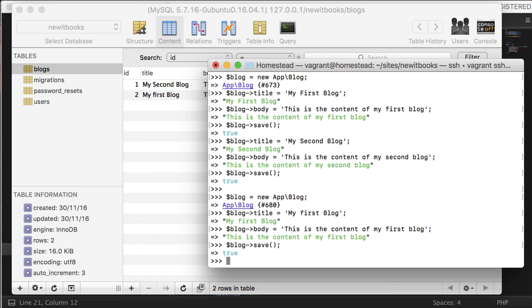Play with PHP Artisan Tinker until you are comfortable, and I will catch you in the next lesson. And whenever you want to get out of Tinker, just hit Q. Q stands for quit.